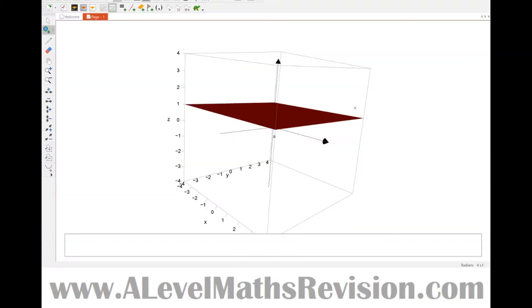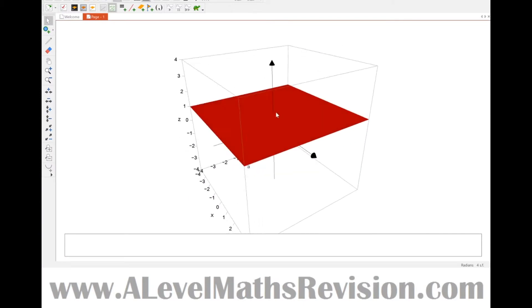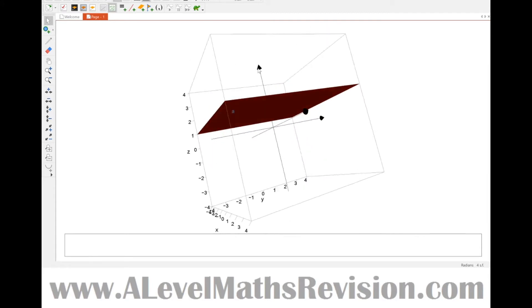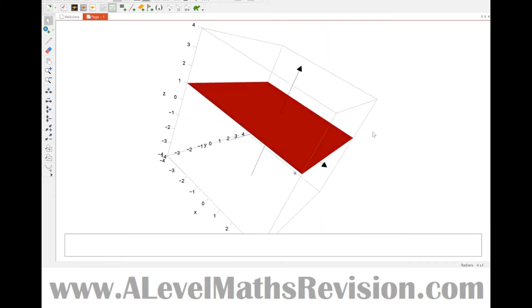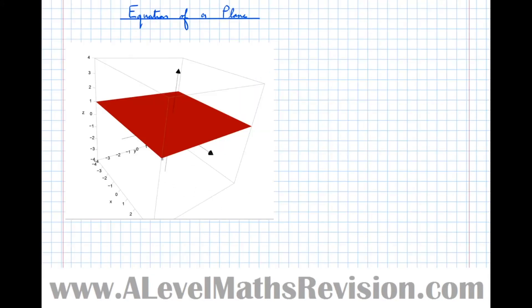In this video we're going to have a look at how planes are defined in three dimensions. First, a demonstration using Autograph. A plane is a flat surface in three dimensions, just like this one here. If I rotate this graph around, I can see a flat surface.